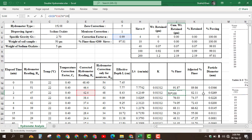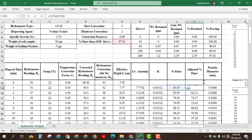Once we find the percentage finer, we adjust it by multiplying it with the percent finer than number 200 sieve and dividing by 100. At time t = 1 minute, the percent finer is 91.87, and the adjusted value becomes 89.86. For time t = 2 minutes, applying the same formula we get 82.11.